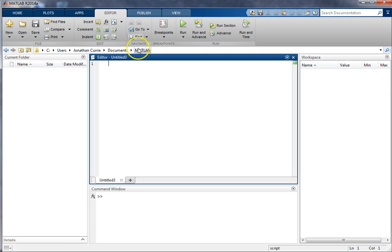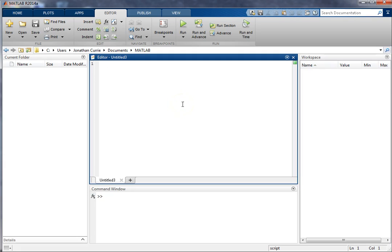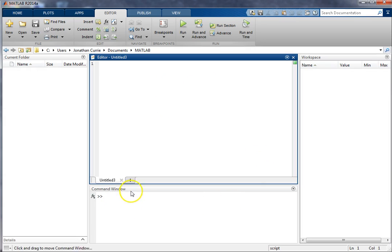So, what the editor is, is think of it like notepad or a text editor, but it's quite powerful and it allows you to write your MATLAB programs and then save them, which is what the command window doesn't really allow you to do.